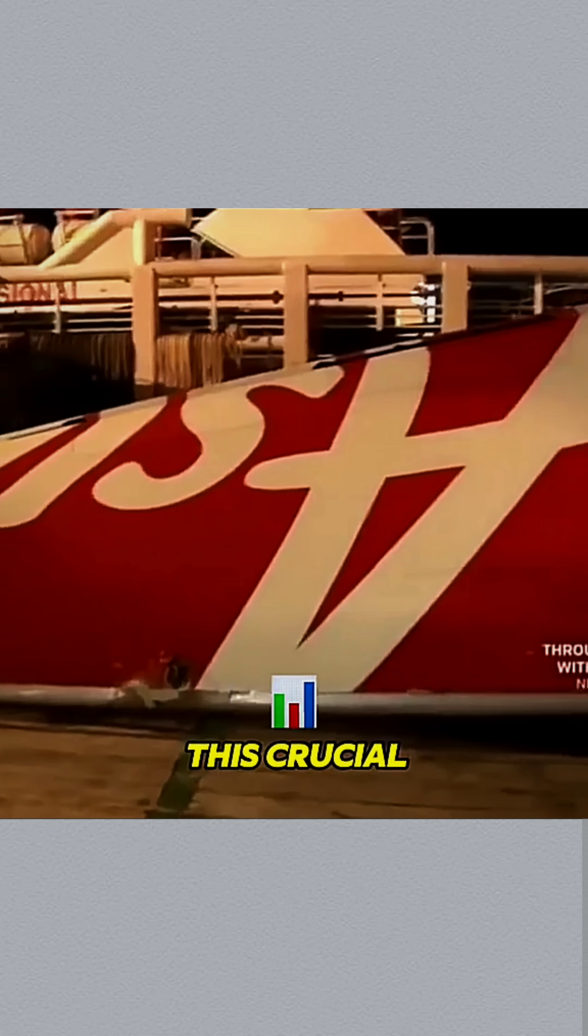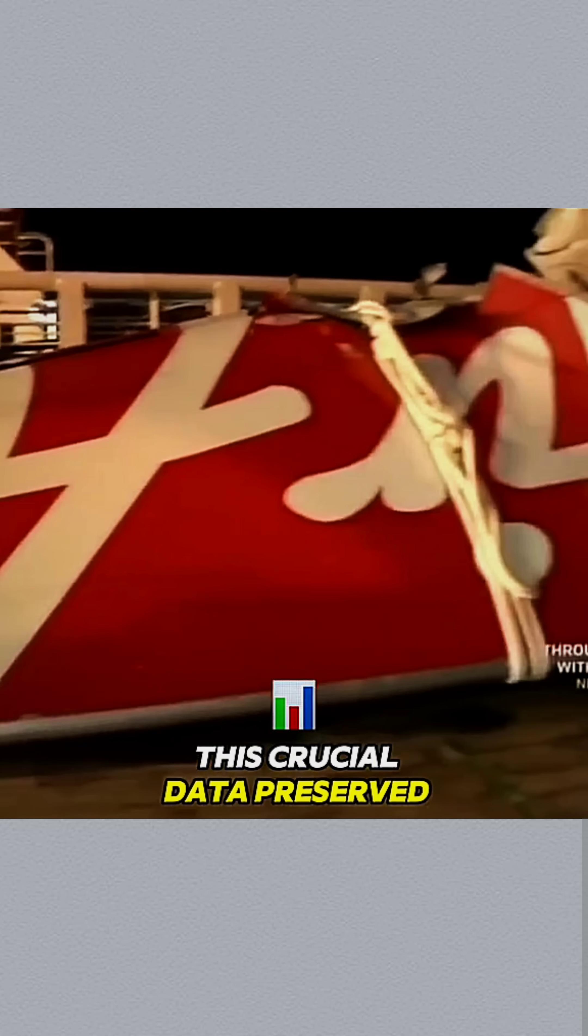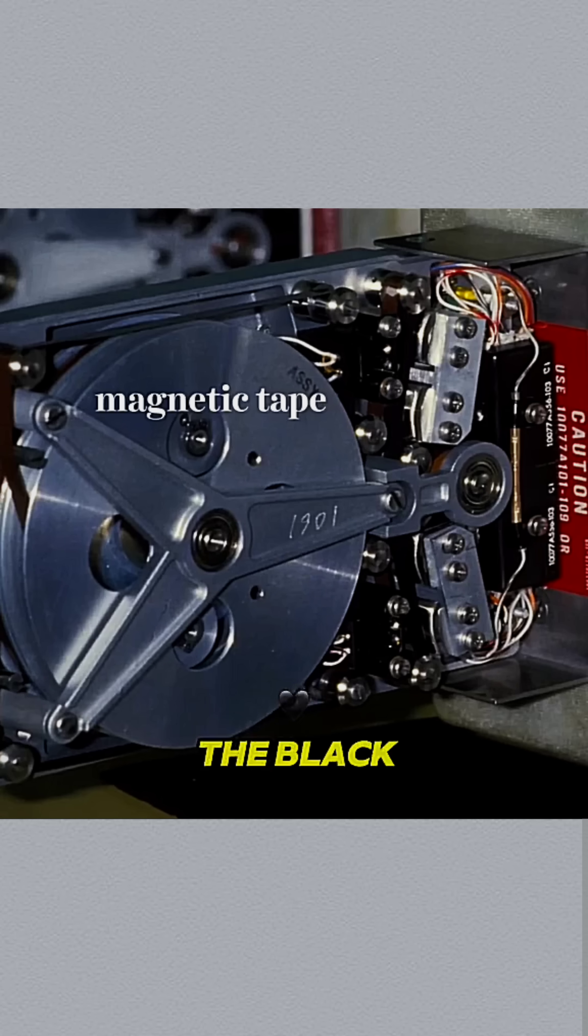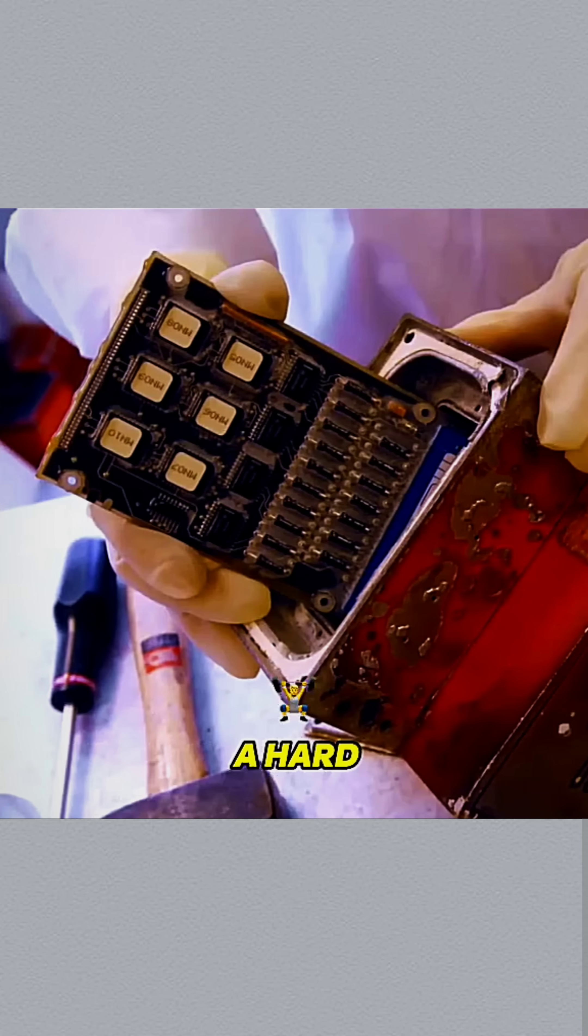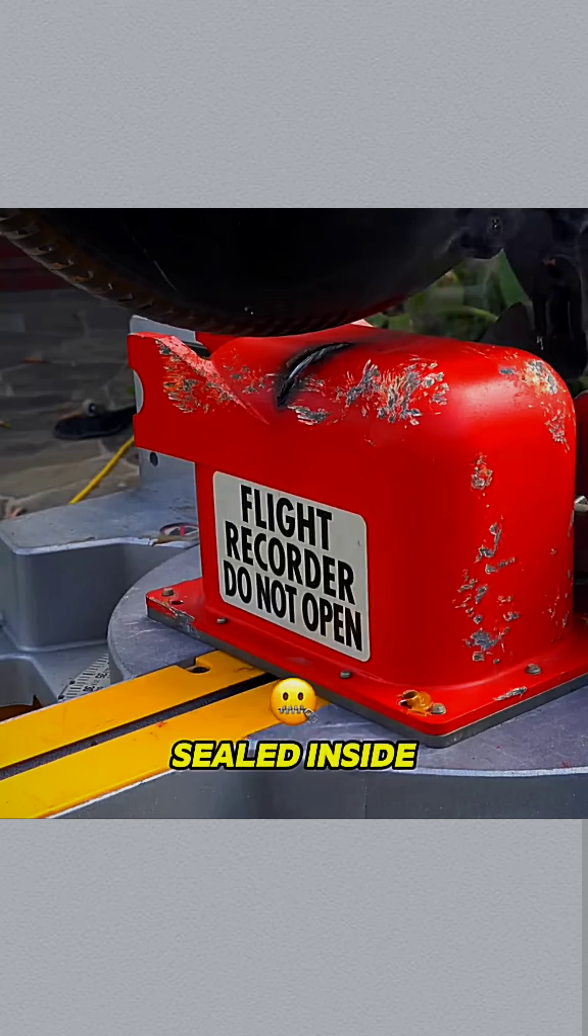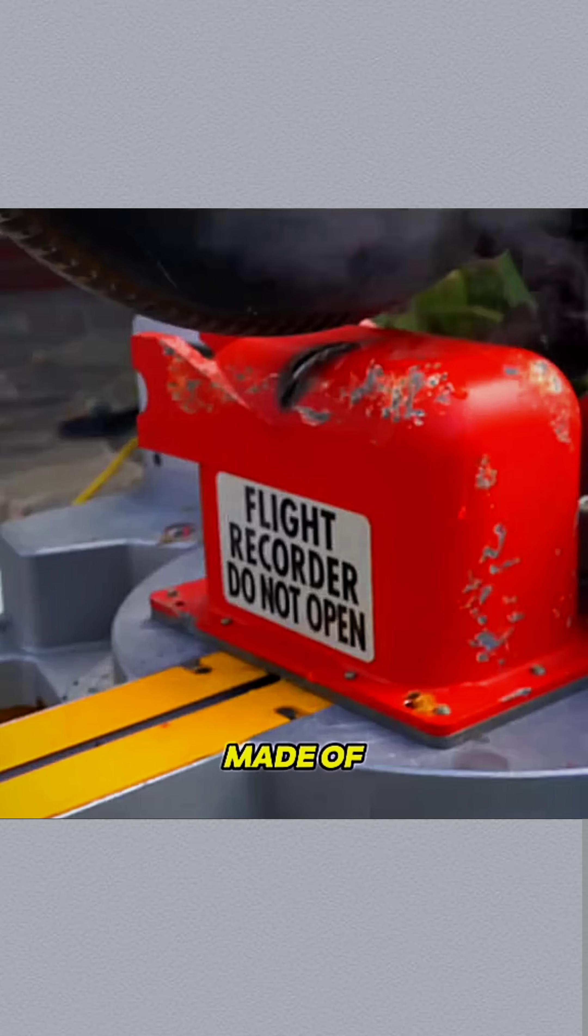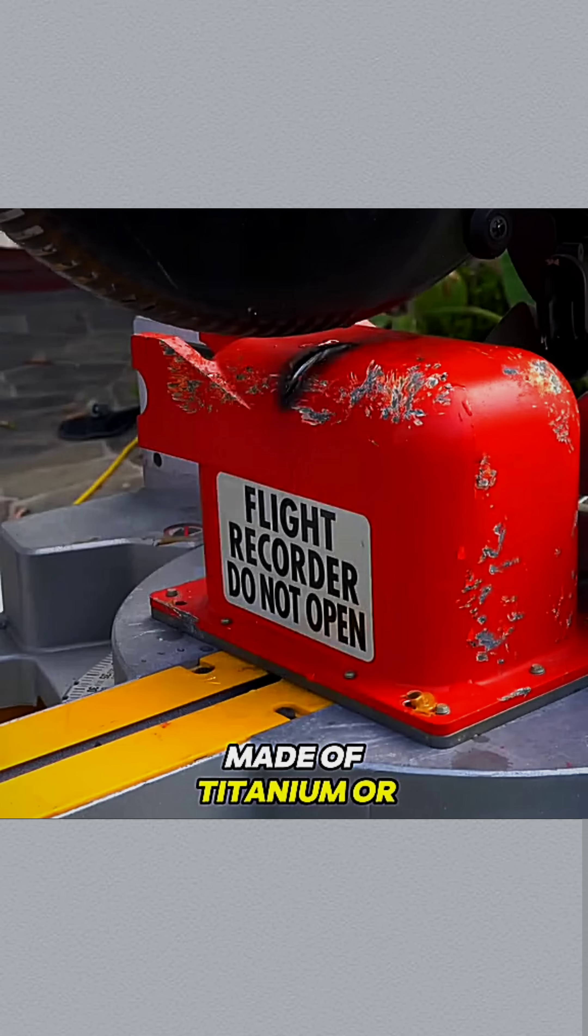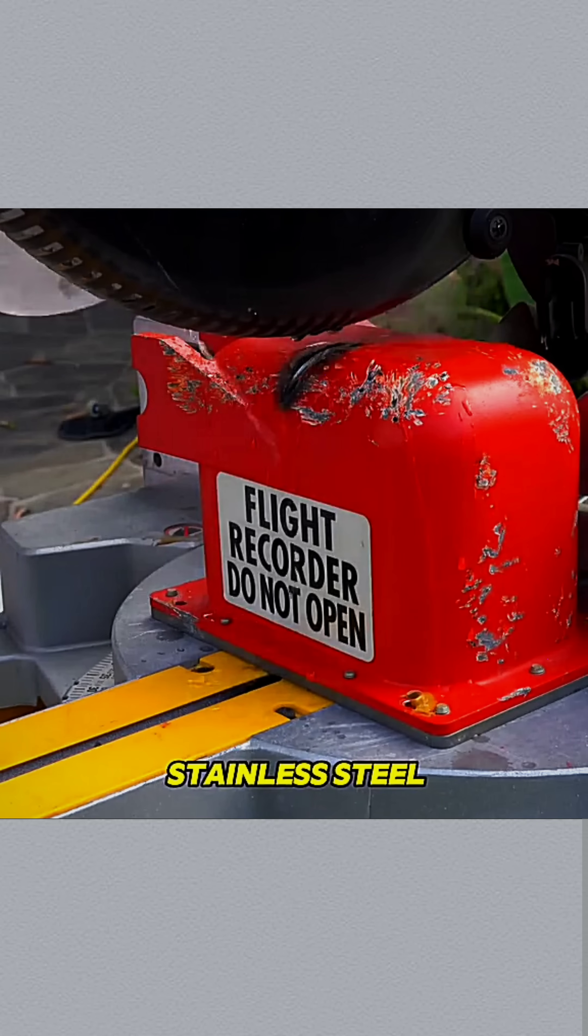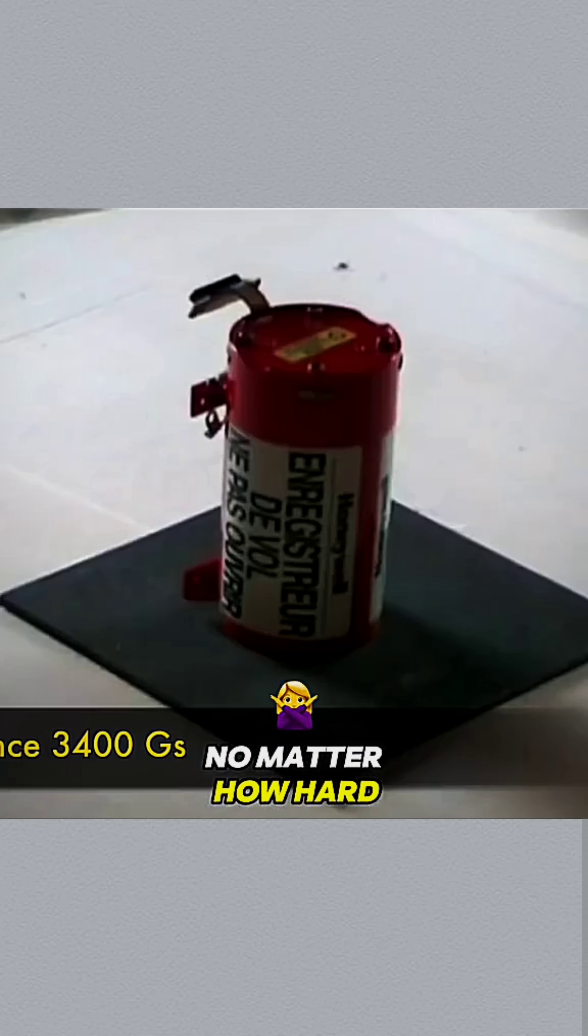So how is all this crucial data preserved? At the heart of the black box is a hard drive sealed inside a heat-resistant, corrosion-proof shell made of titanium or stainless steel. No matter how hard it crashes or how long it burns, the data inside usually survives.